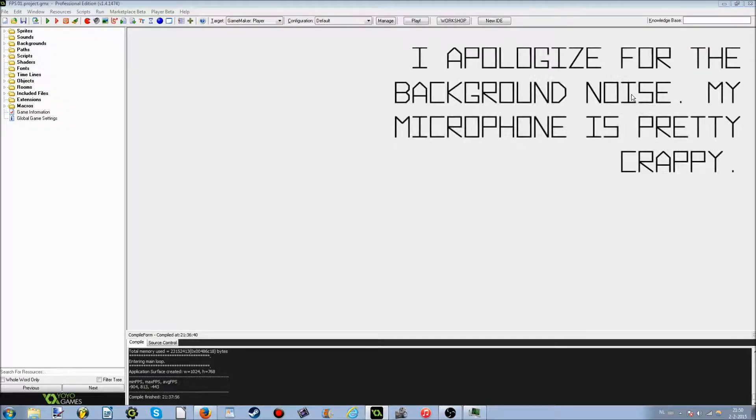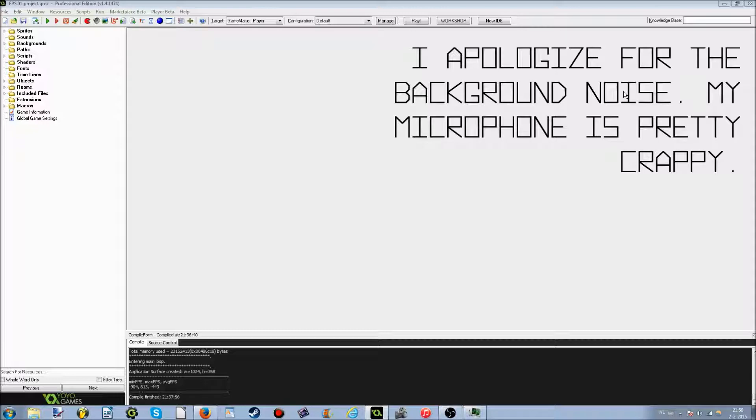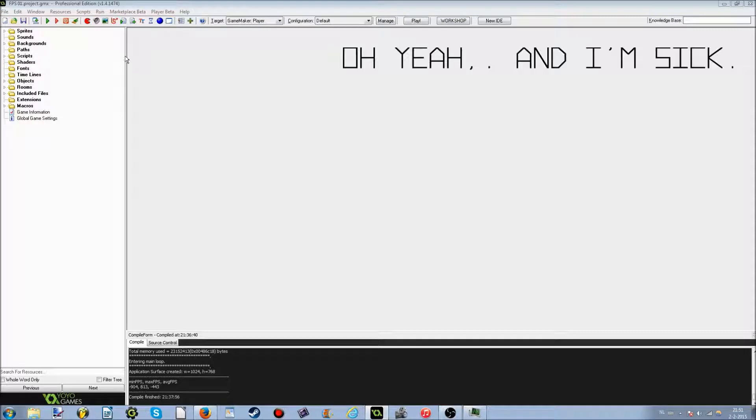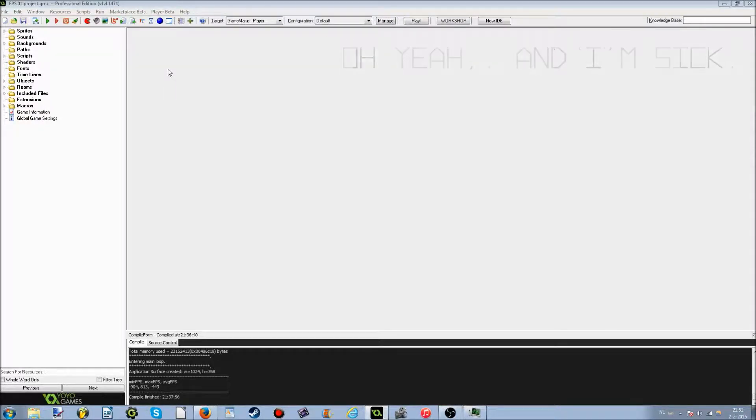What is going on guys? Today I'm going to be bringing you my very first tutorial with GameMaker Studio. I've had a lot of requests lately to make a tutorial on GameMaker Studio, but I didn't know exactly what I was going to do with it. So now that I figured it out.